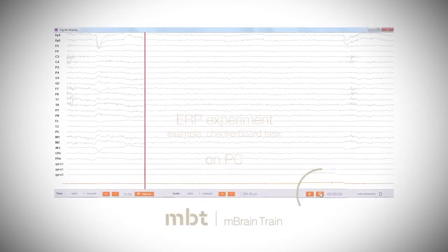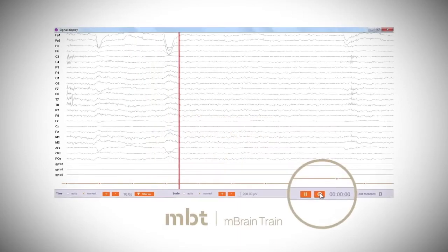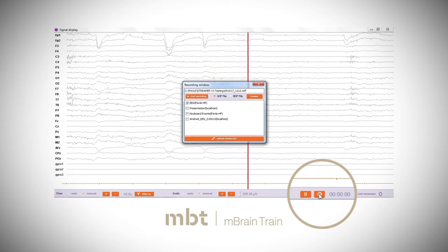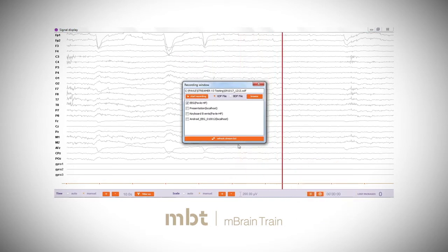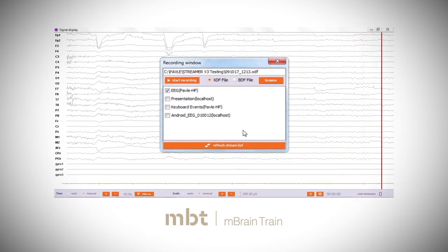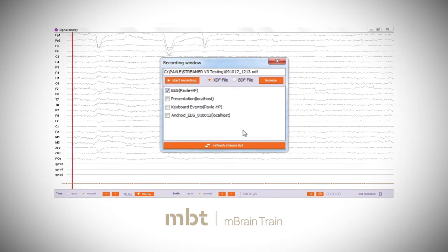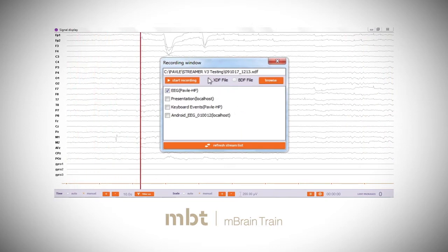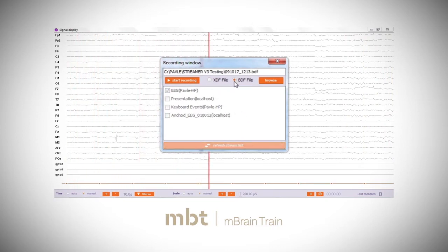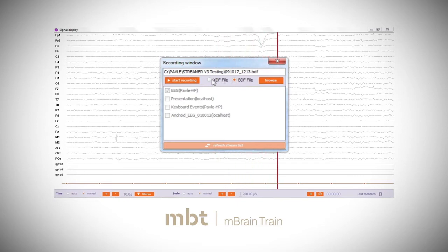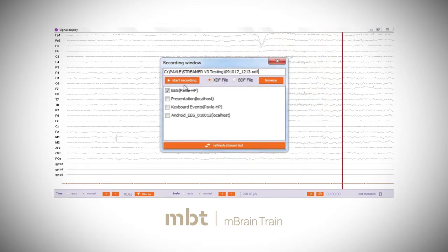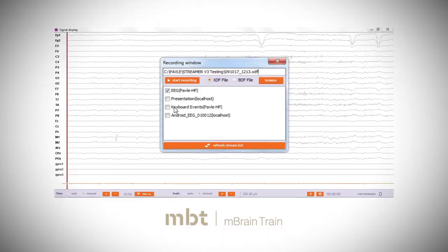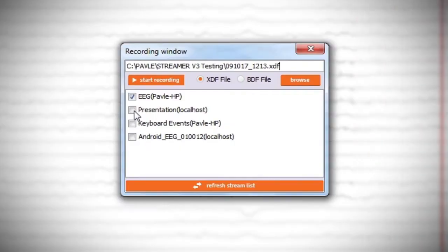Click the record button in Smarting Streamer signal display window. For a presentation experiment, select the XDF file format. If sending the event codes over the UDP protocol, select the BDF format. Click the boxes of the streams you want to record, in this case EEG and presentation.